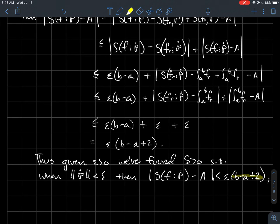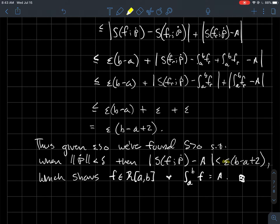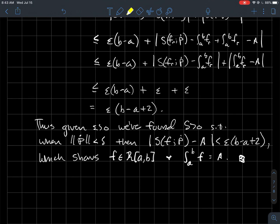This is epsilon times (b minus a + 2), which is just epsilon times a constant since A and B are fixed. Since epsilon was arbitrary, this difference is arbitrarily small — we could have also chosen delta more carefully to get just epsilon at the end. The conclusion is that f is Riemann integrable and its integral equals A — the number the Riemann sums converge to. This shows that the limit of the integrals equals the integral of the limit of the functions.